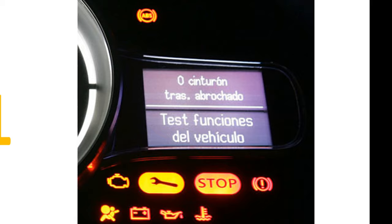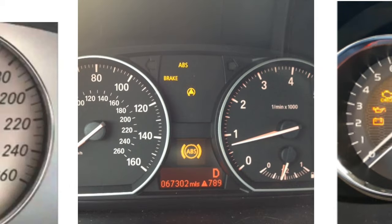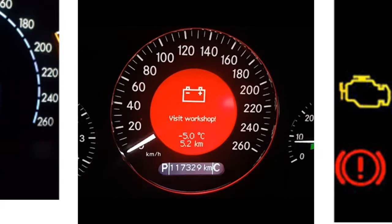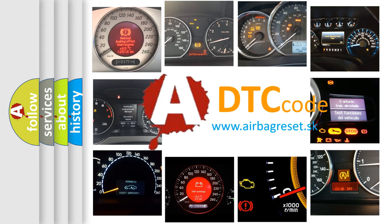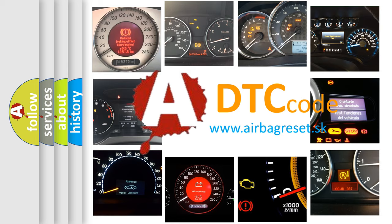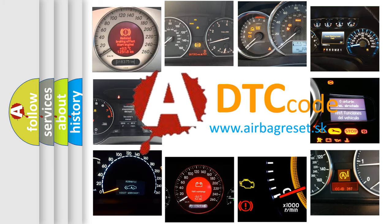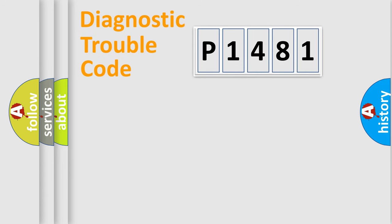How is the error code interpreted by the vehicle? What does P1481 mean, or how to correct this fault? Today we will find answers to these questions together. Let's do this.